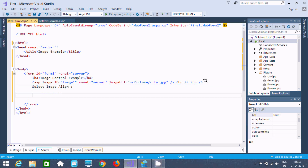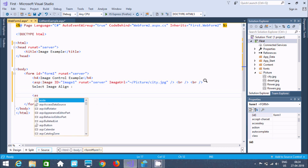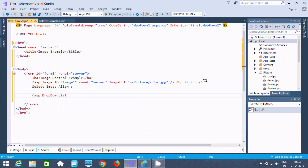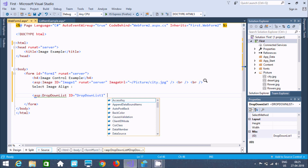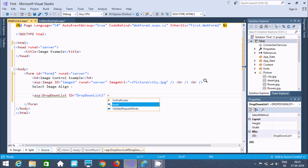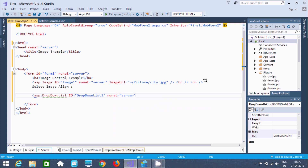Now I am going to use a DropDownList control. Add here asp:DropDownList. We need to set the id — writing 'DropDownList'. It should be run on the server, so runat='server'. Now let's close that dropdown tag.